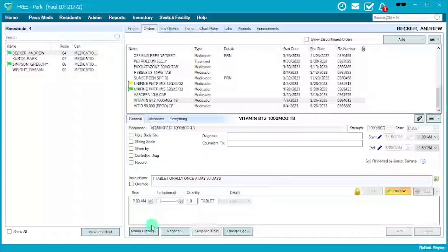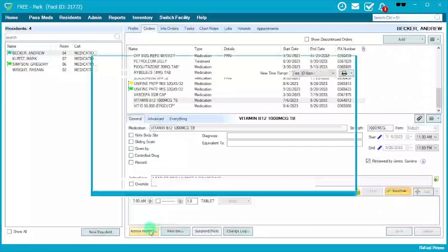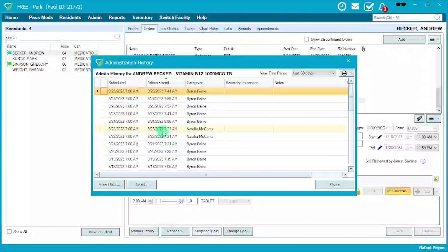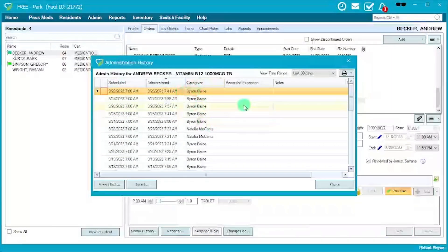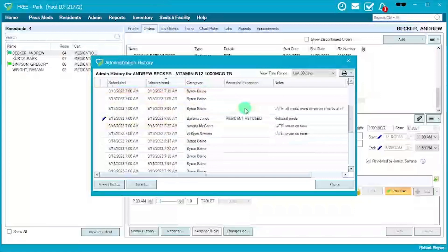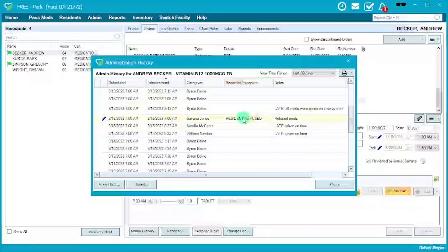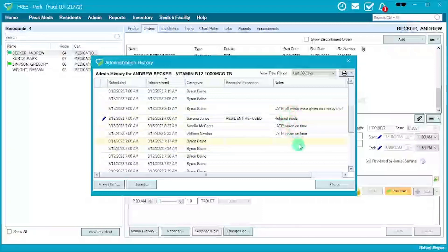The last feature is more of an audit tool: if you need to see who administered the last medication, this shows the scheduled time, the actual time it was administered, and the caregiver. If there are any recorded exceptions, you'll see 'Resident Refused' here, along with any notes.